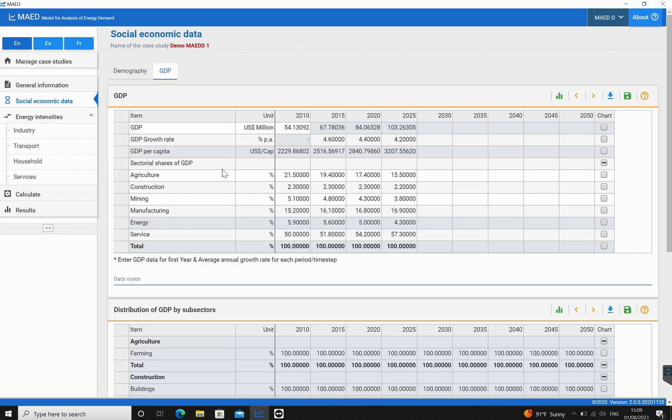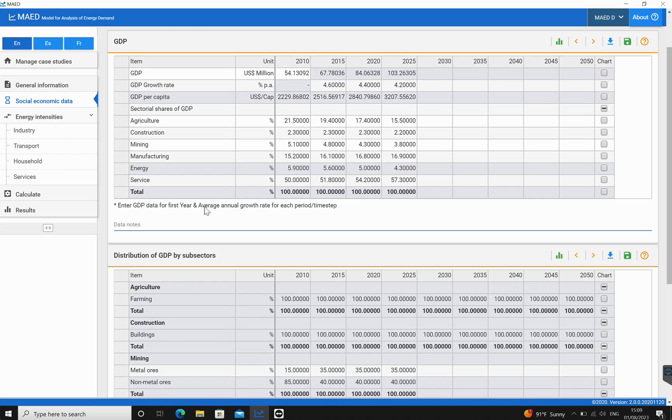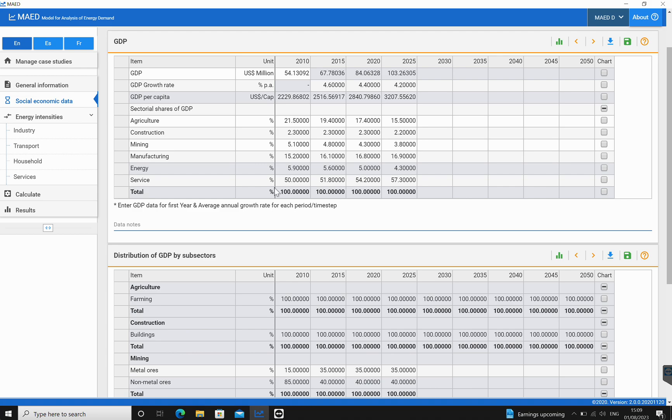We go back into the socioeconomic data and click on GDP. We'll see that now agriculture farming adds up to 100 percent. Also, one thing to note is that transport does not appear in the sectoral share of GDP in this table. The GDP component of the transport sector must be added to the services sector, and the same must be done with the energy consumed in facilities associated with transport, for example, electricity consumed at airports.